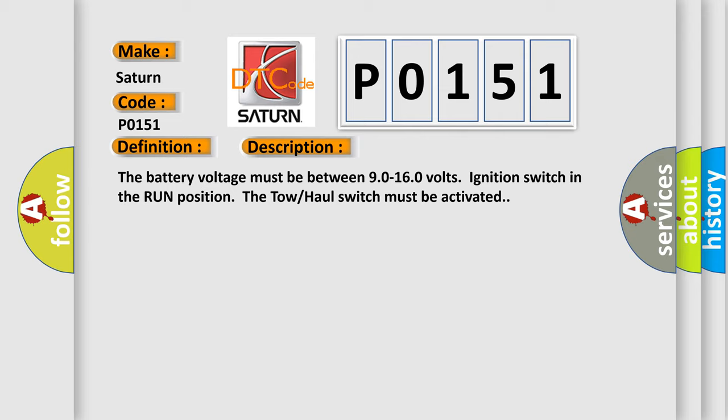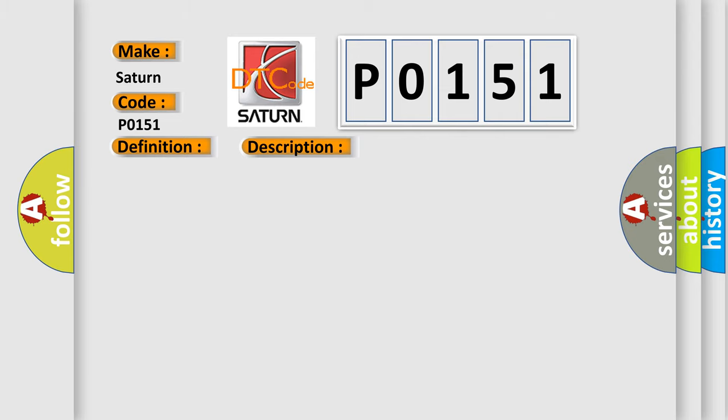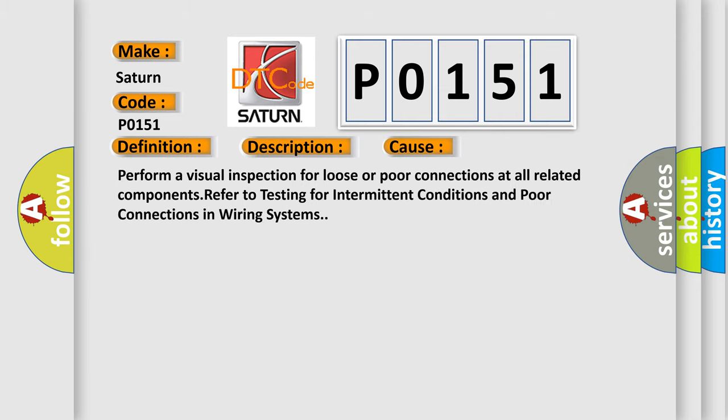This diagnostic error occurs most often in these cases. Perform a visual inspection for loose or poor connections at all related components. Refer to testing for intermittent conditions and poor connections in wiring systems.